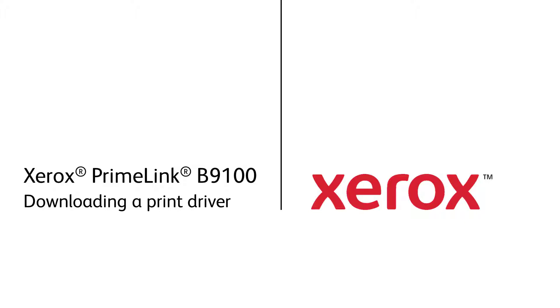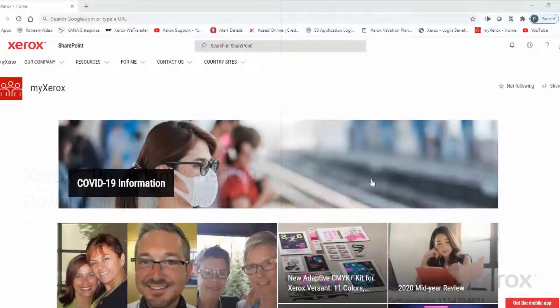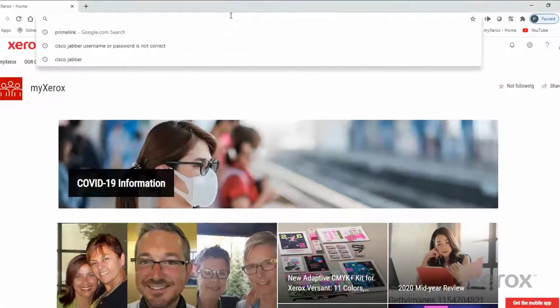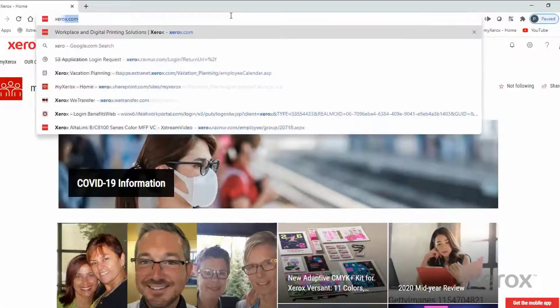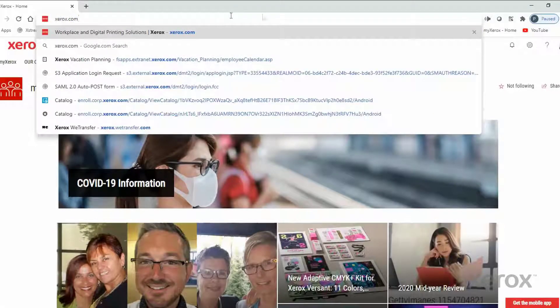Xerox Primelink B9100 – Downloading a Print Driver. From a web browser, type xerox.com.